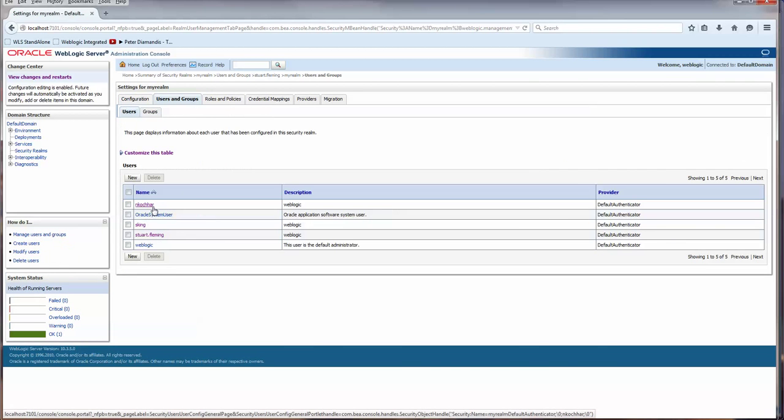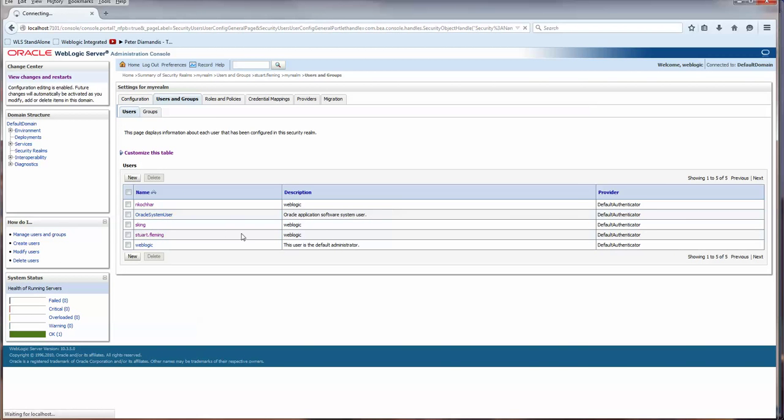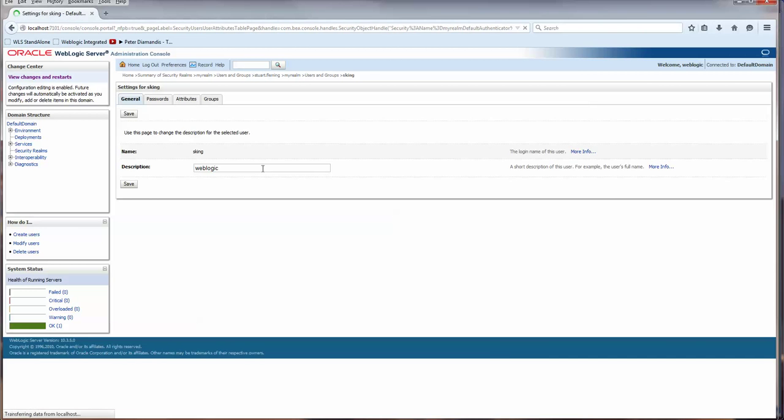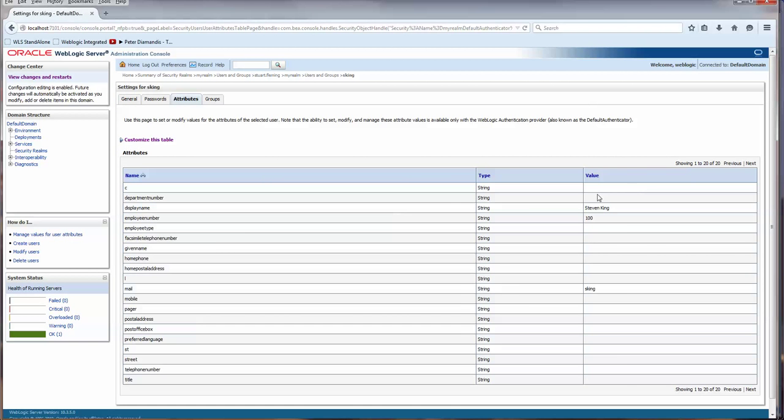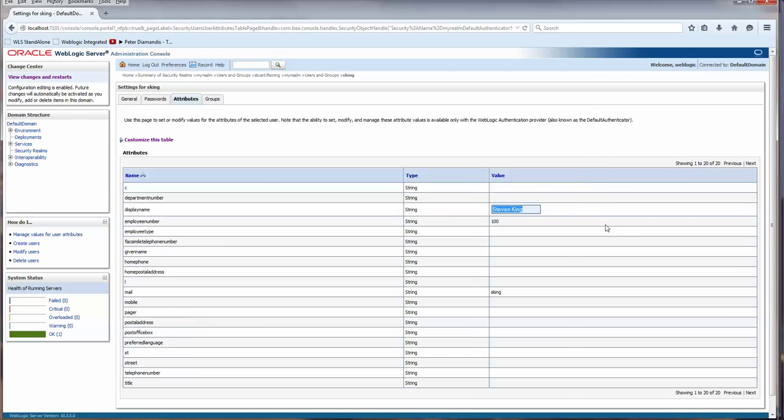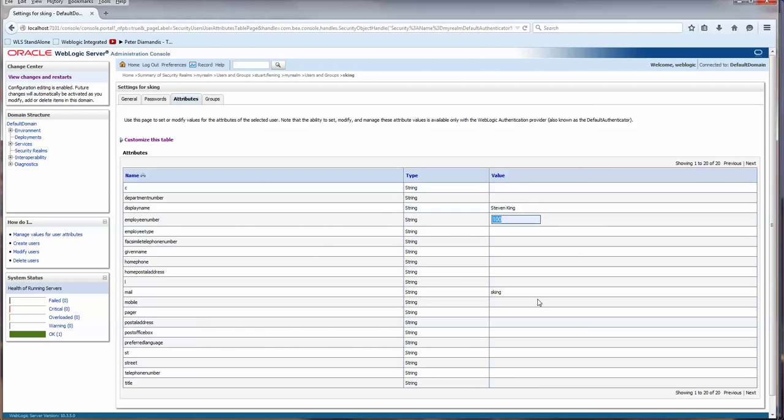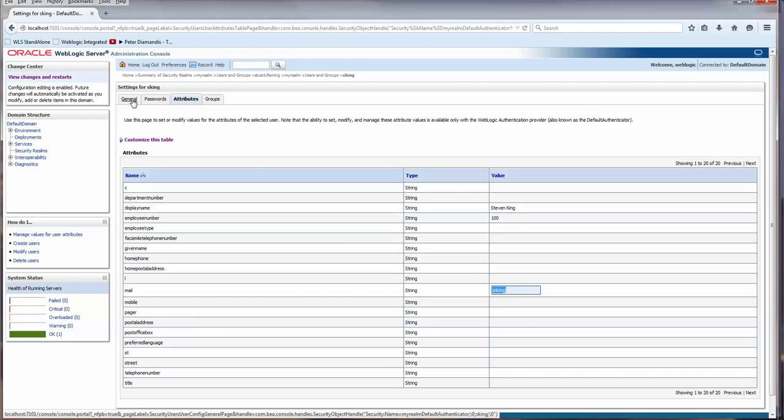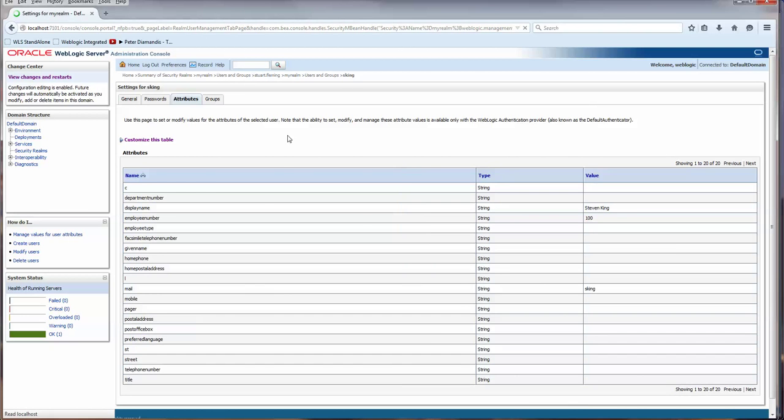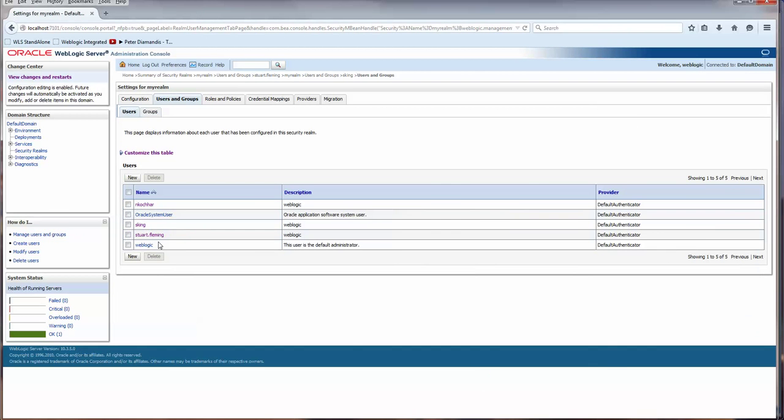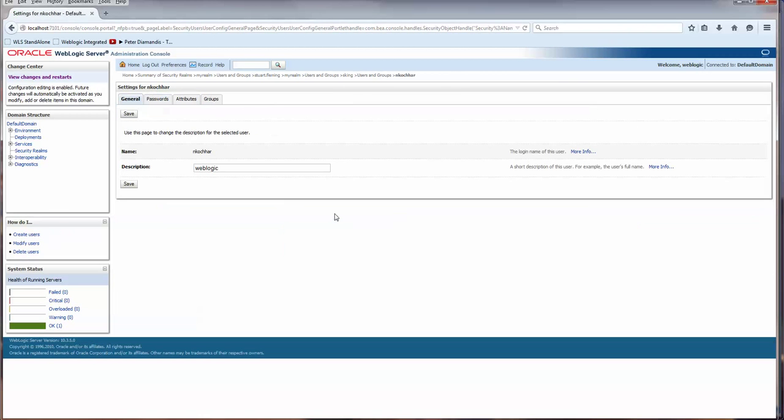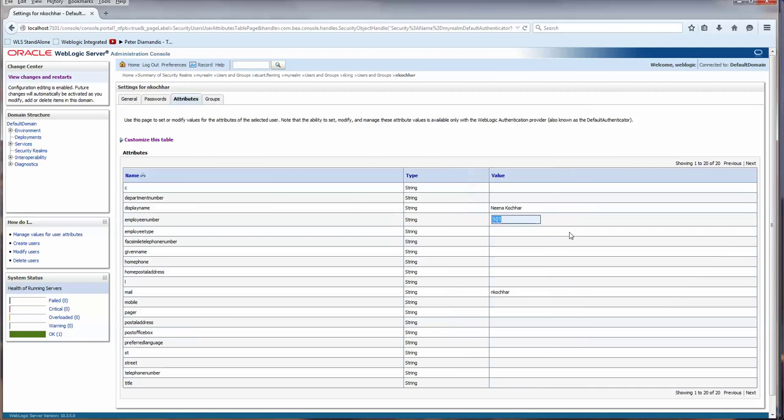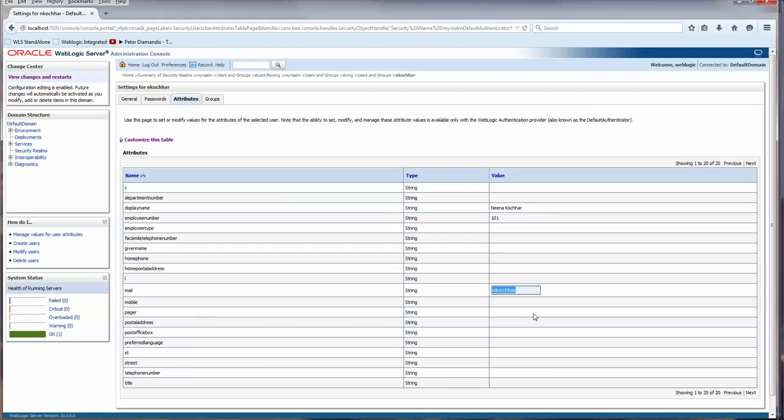However, we are going to add users that are from the employees table, and we're setting some of the attributes. I'm only setting three of them, but we have the employee number and the email. I also have Nina Kuchar in here, and you can see that her user group is 101, and this is her email. It also happens to be her login.